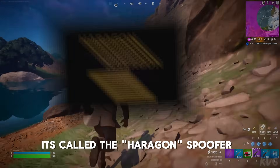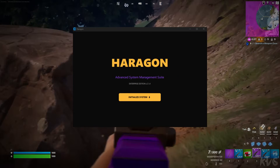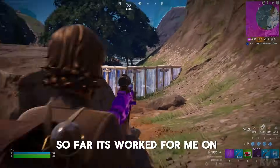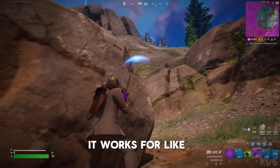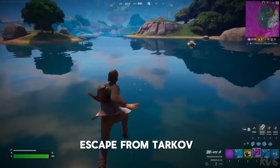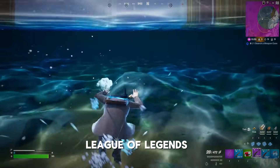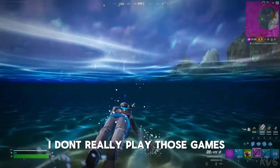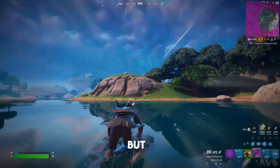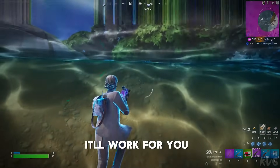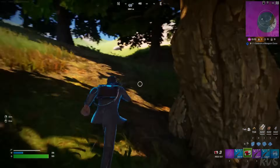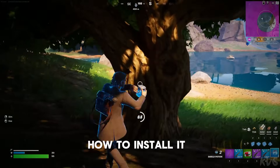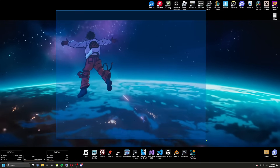So I found this tool called the Haragon spoofer. So far it's worked for me on Fortnite and Apex. I've read on forums that it works for COD, Valorant, Escape from Tarkov, League of Legends, and World of Warcraft too. I'm making this video to show you guys how to install it, so let's get right into that.